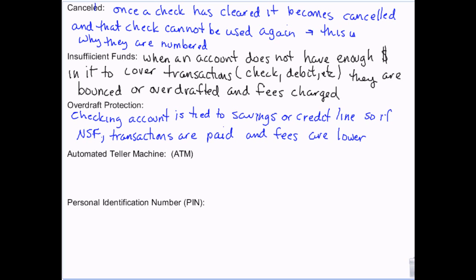One way to prevent this is to have overdraft protection, which is when you tie your checking account to a savings account that has money in it, or a credit line like a credit card. The bank sees you don't have enough money and takes the difference from the savings account or credit card to pay the transaction, plus a smaller fee — usually around $10 to $15 instead of $25 to $30. They'll pay everything and your account goes to zero but not negative.